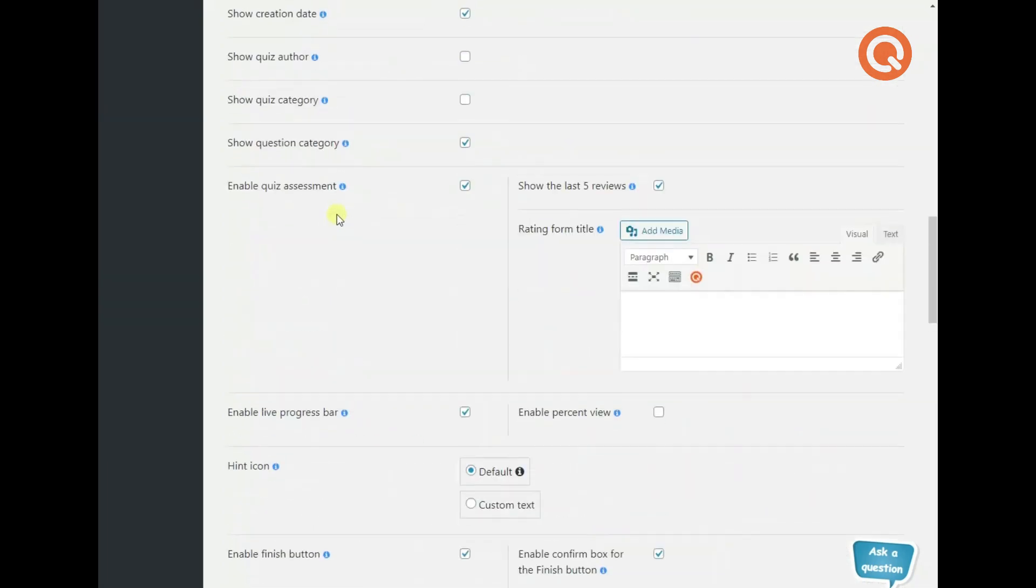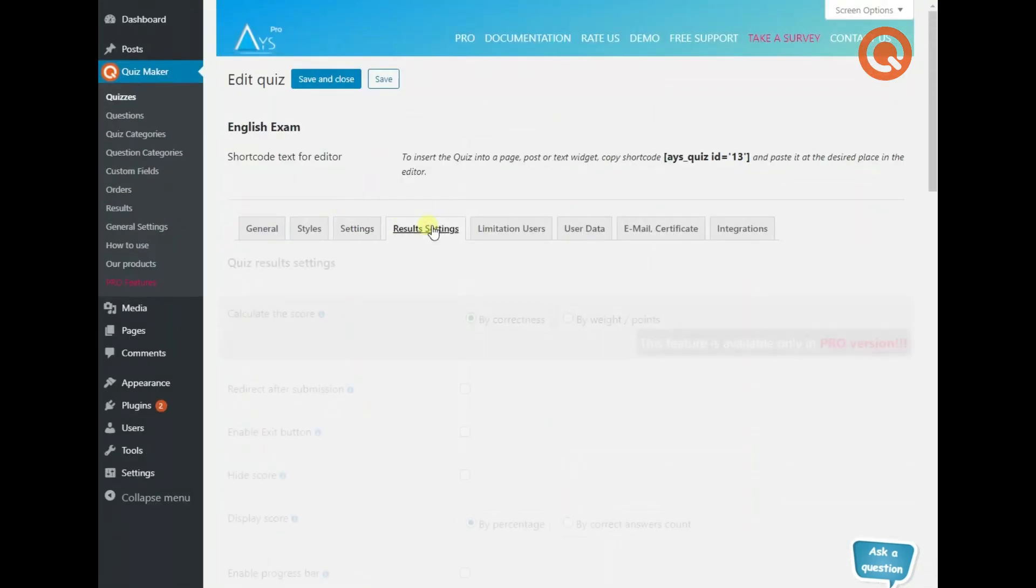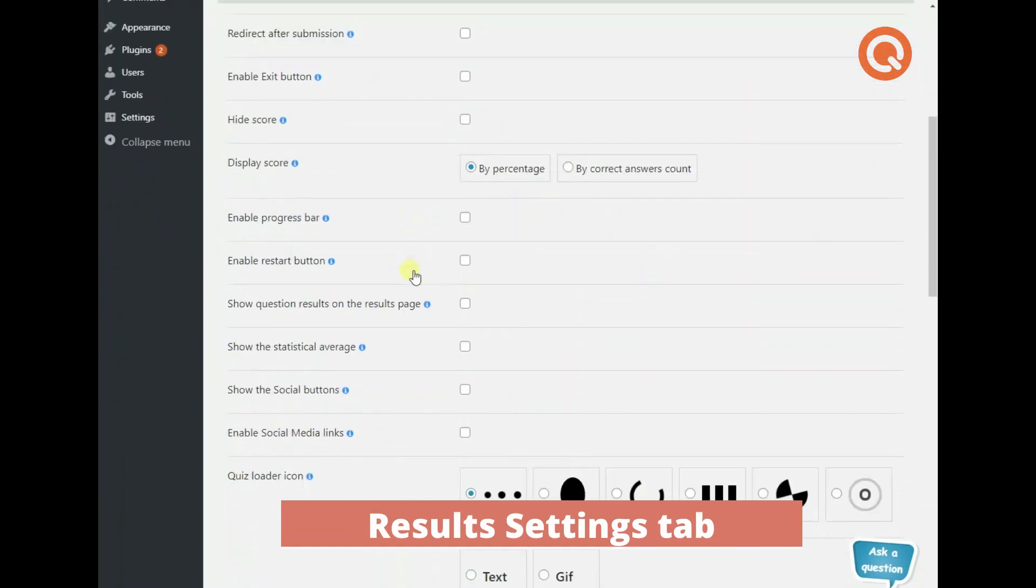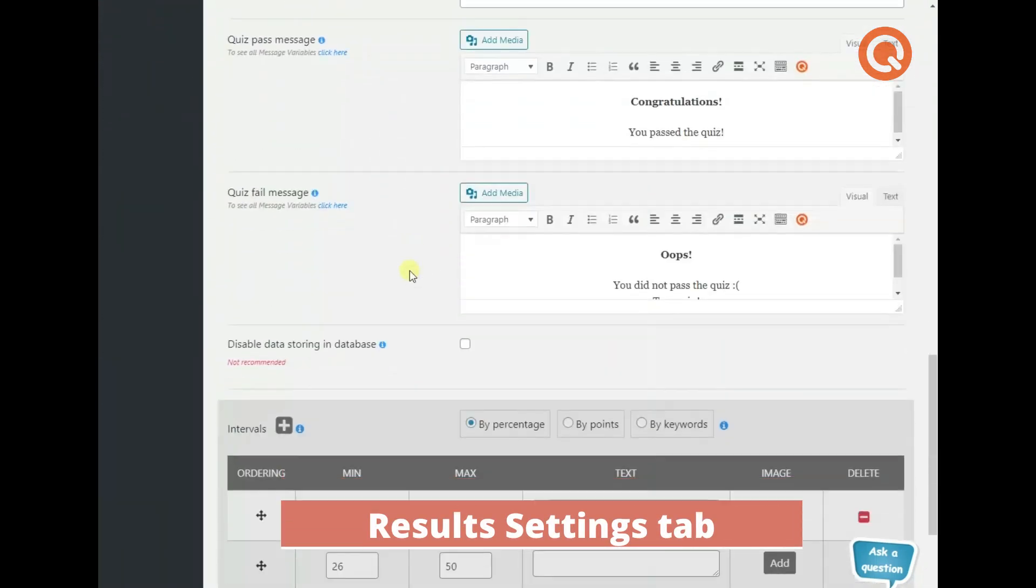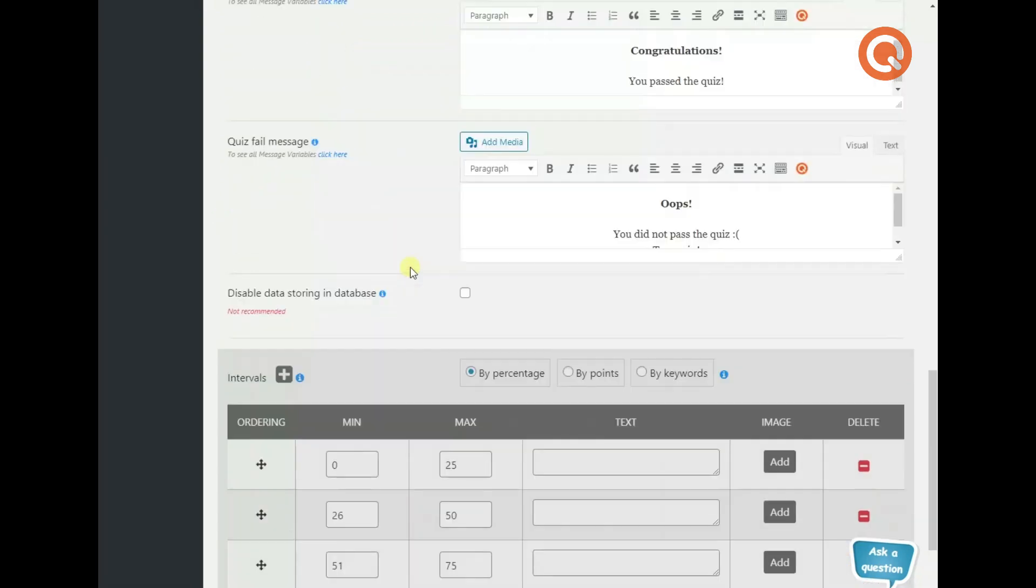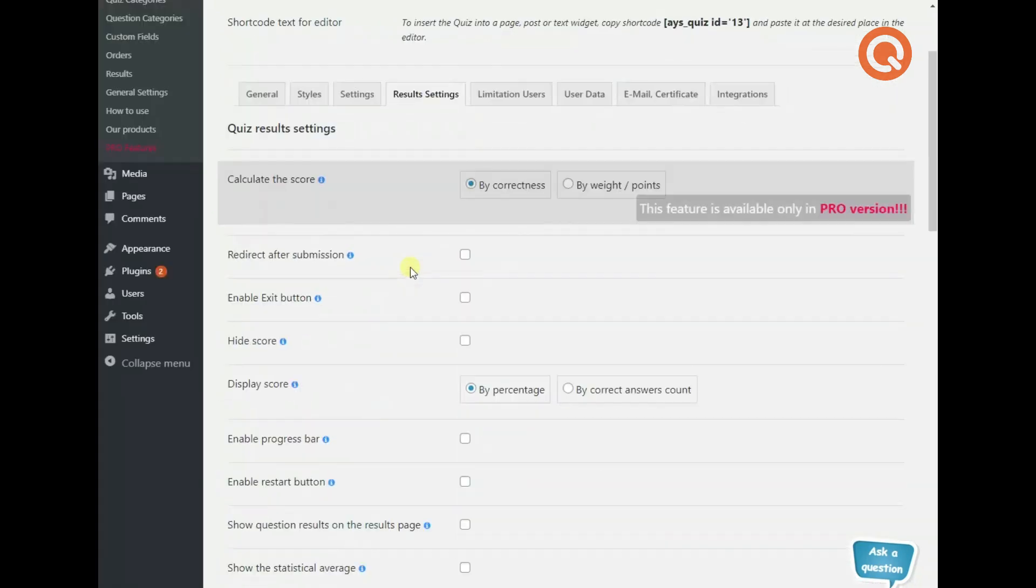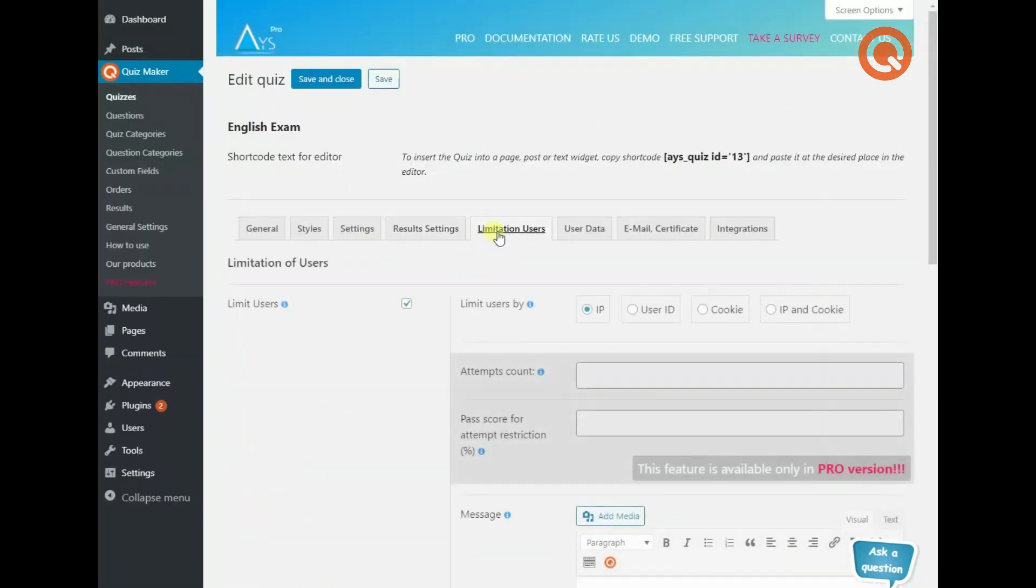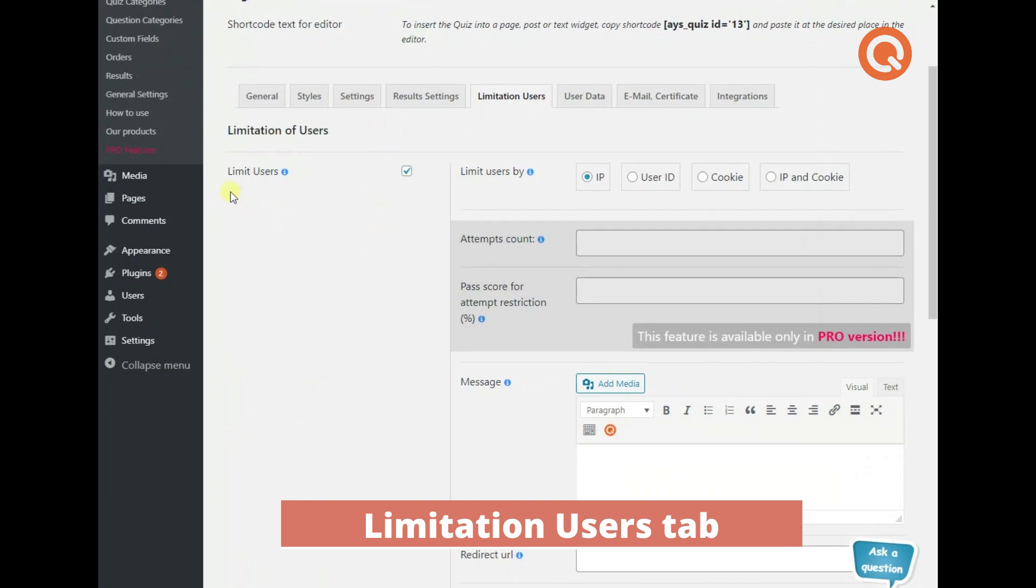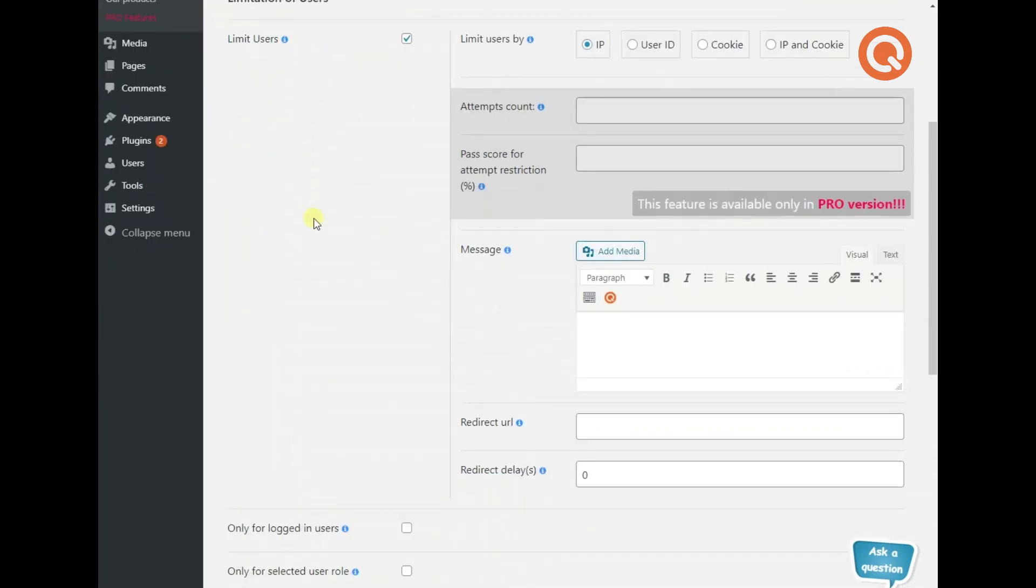Set up the results page of your quiz exactly the way you wish to. You can write results messages with different message variables and control other important settings. Limit the accessibility of your quizzes if needed. Keep any unnecessary entries away to have the most accurate results at hand.